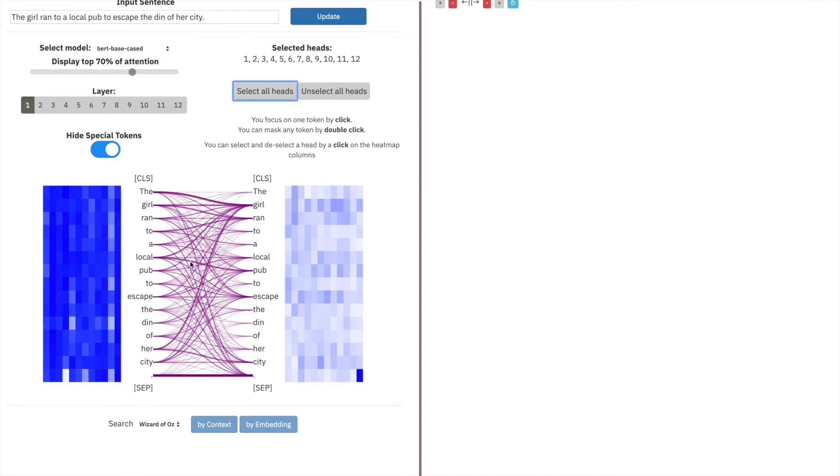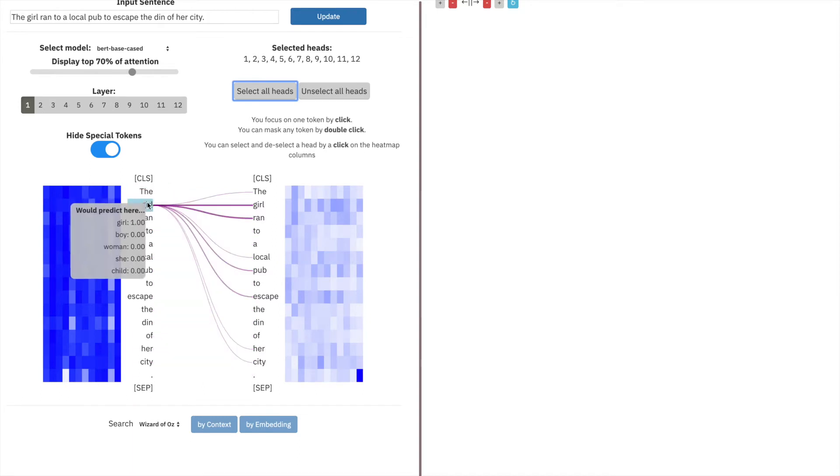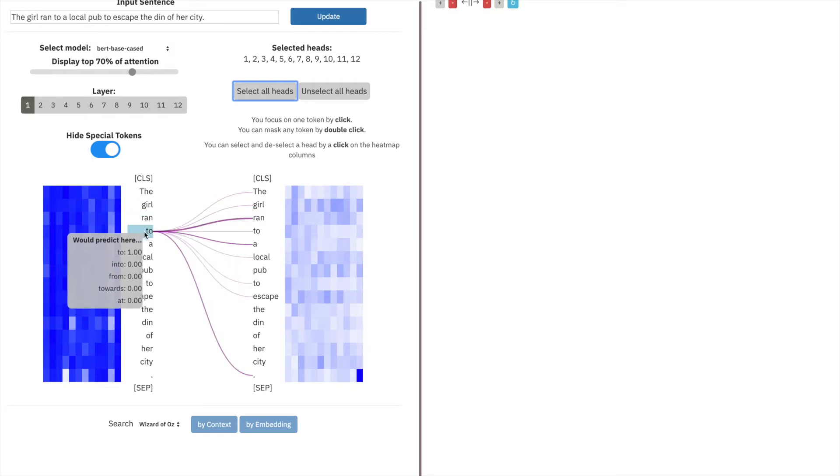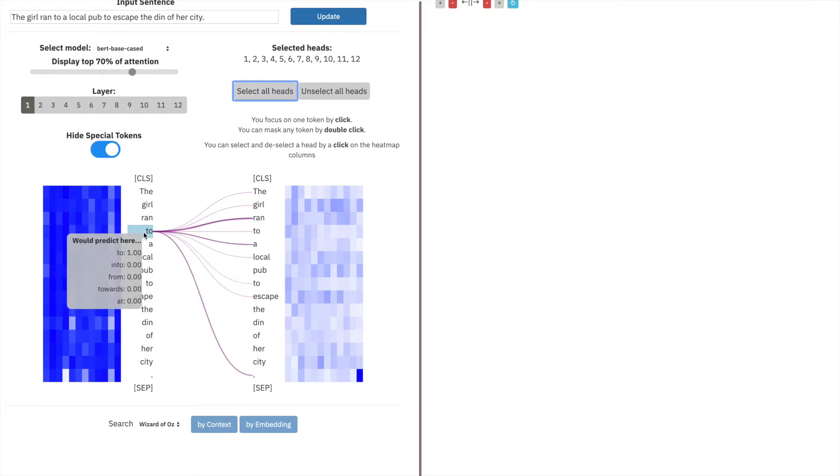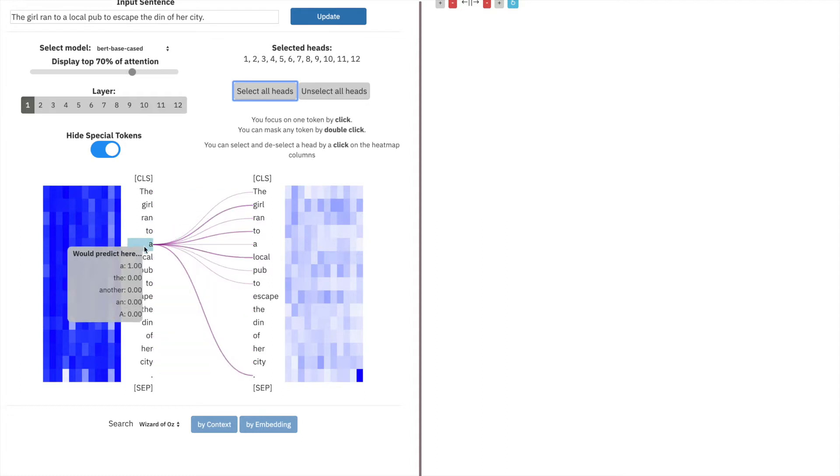Down here we have the attention visualization. On the left, we have each of the individual tokens. By hovering over any token, you can see the attention out of these tokens on the left into every token on the right.